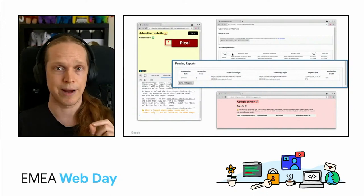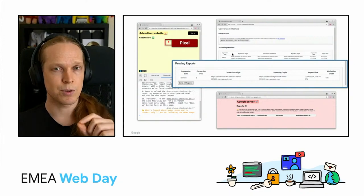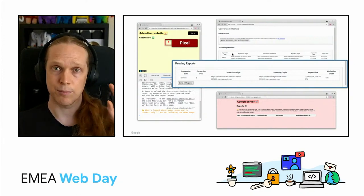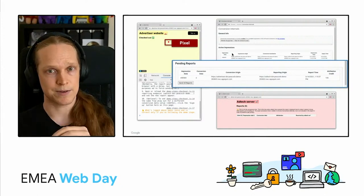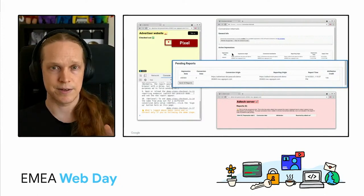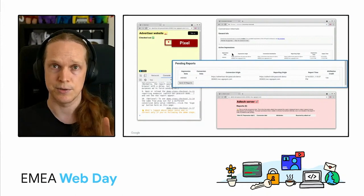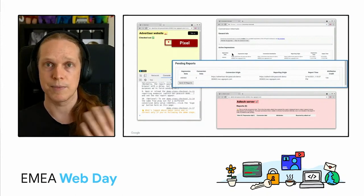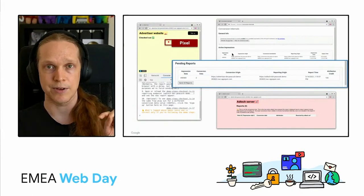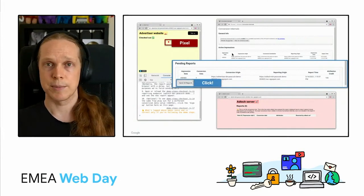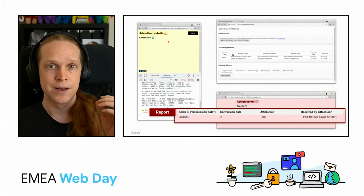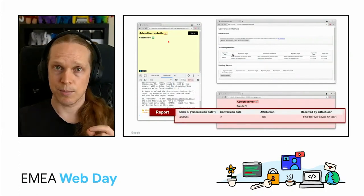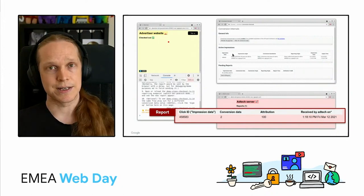Okay, over in internals, I also now have a pending report. You can see it's this report that is providing the link between the impression data collected earlier and the conversion data that our pixel added. So like I mentioned, sending of these is intentionally delayed to minimize tracking opportunities through timing. But the internal developer page allows us to trigger them all right away. So I'm going to go ahead and click that button. And there it is. The ad tech server receives the report with the impression and the conversion data.